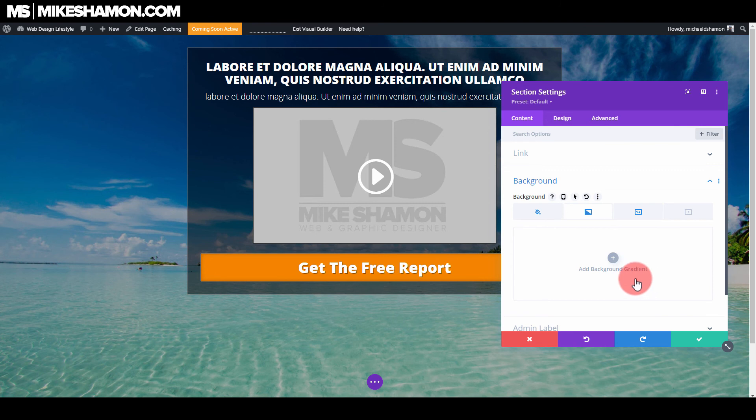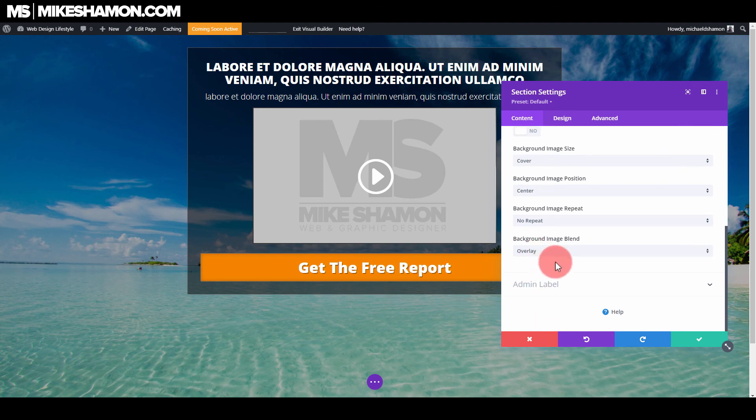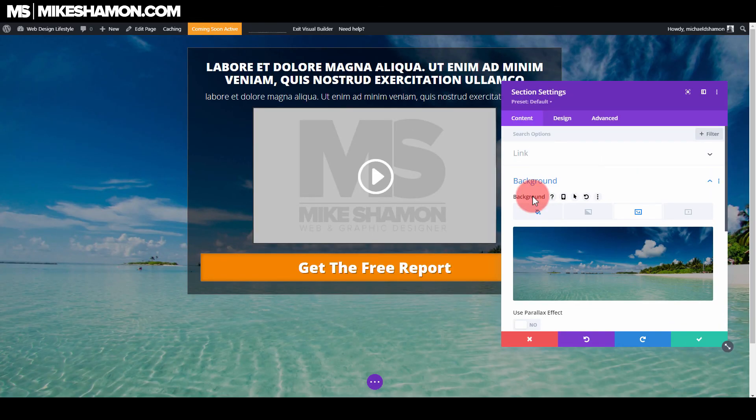So that's how you do a background gradient overlay with the Divi theme. Remember you just go to the background image blend and go to overlay. If you guys like this video, you'll probably like some other landing page tutorials I've done — check out the landing page playlist. I also have a lot of Divi theme tutorials, so check those out and I will see you in the next one.